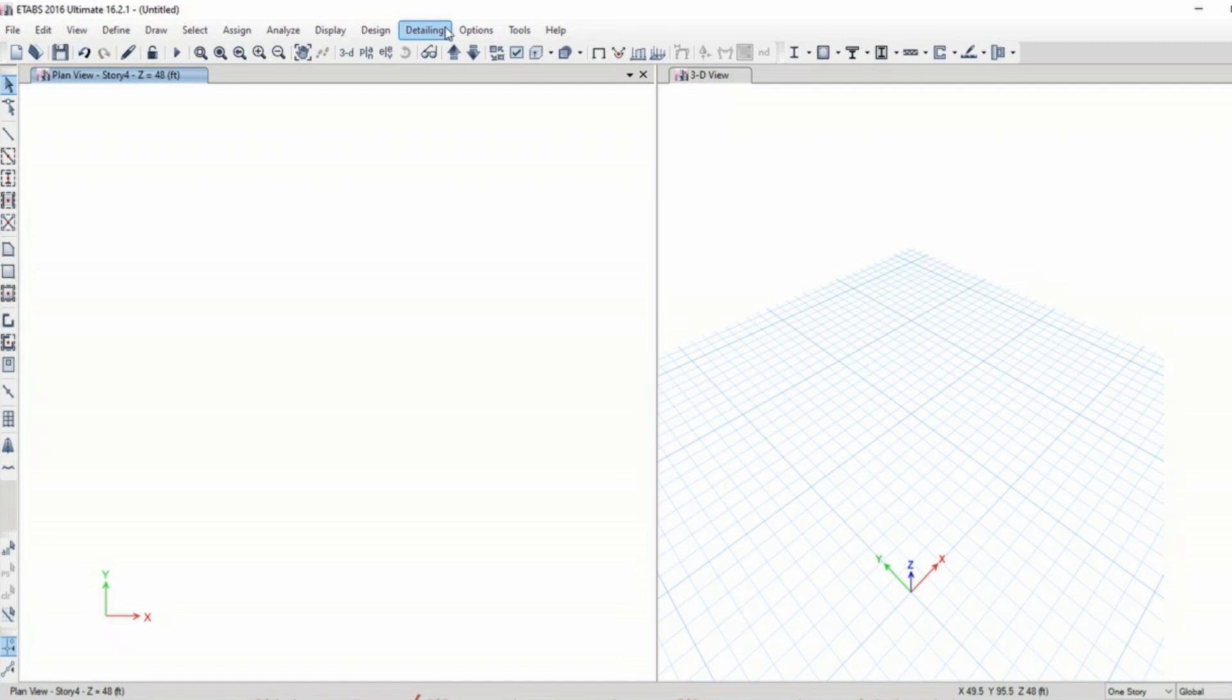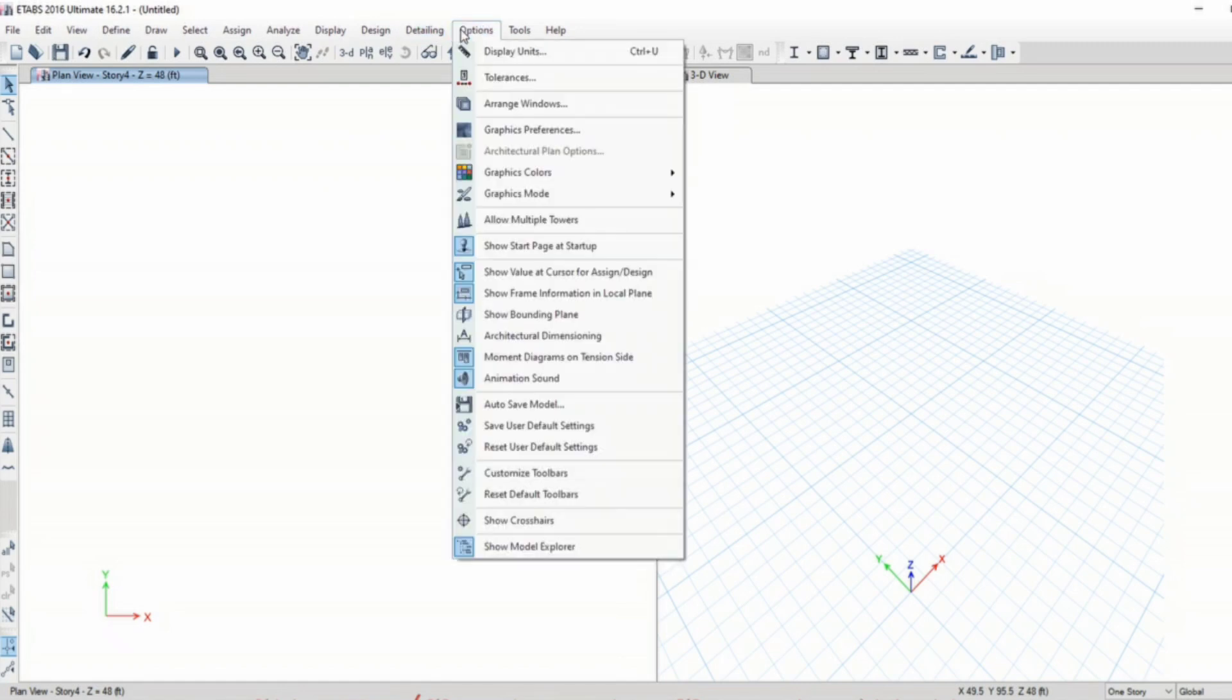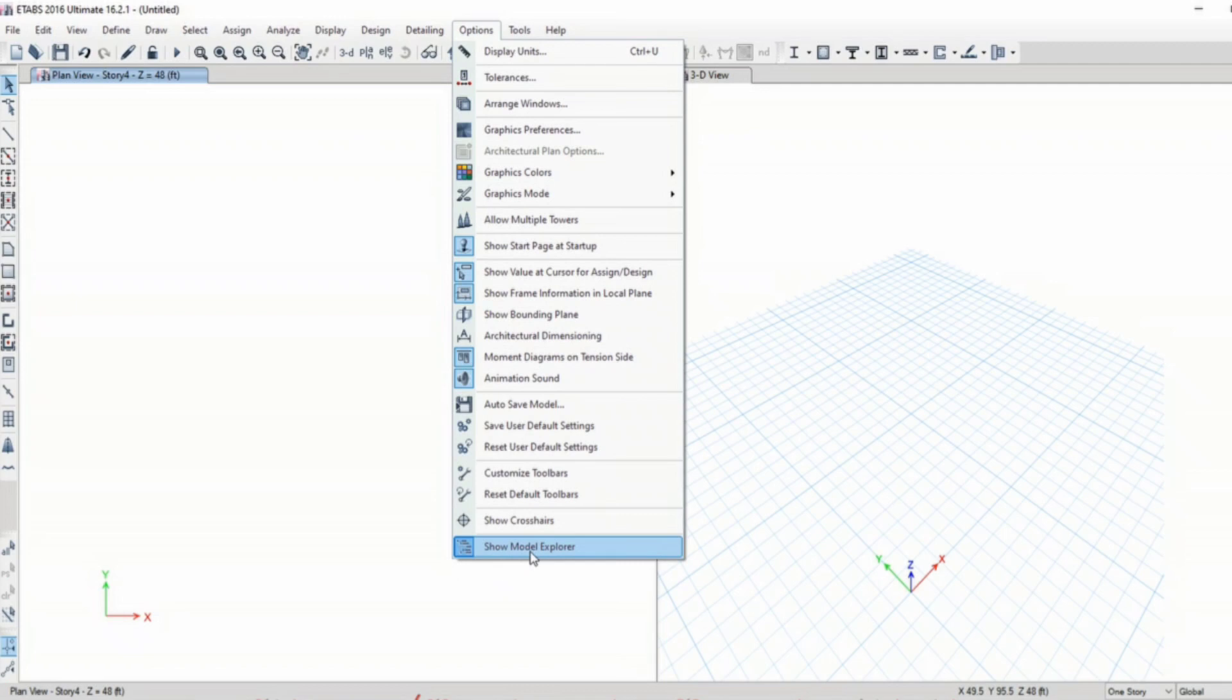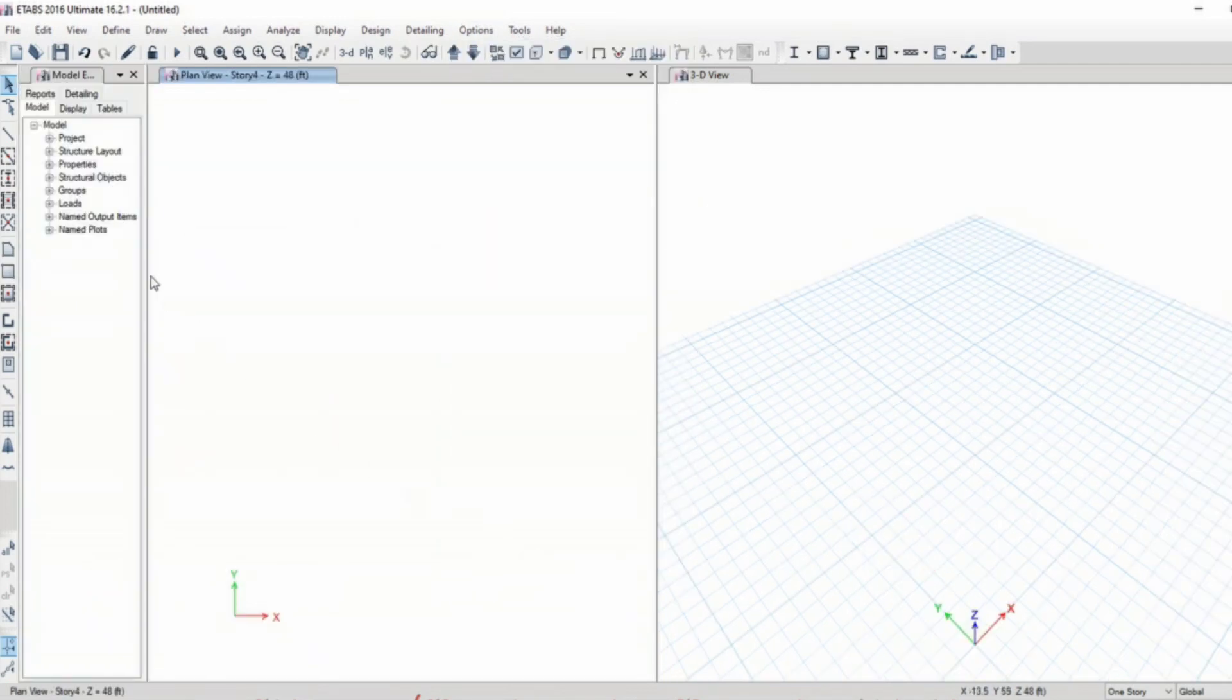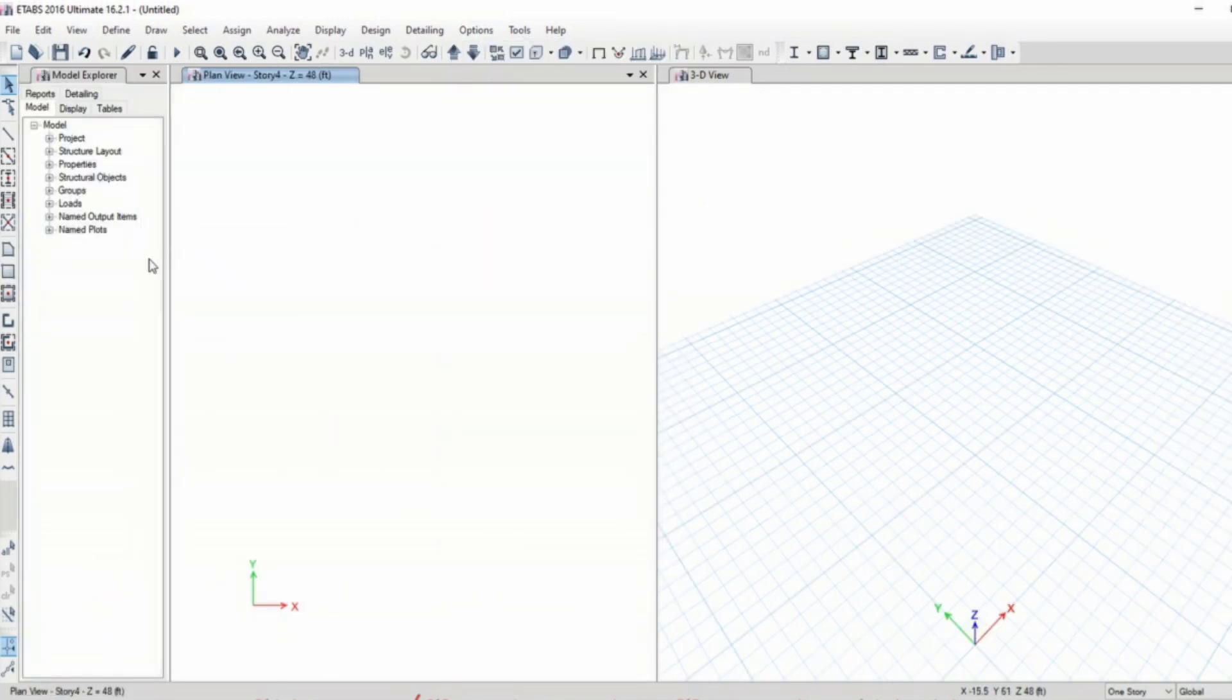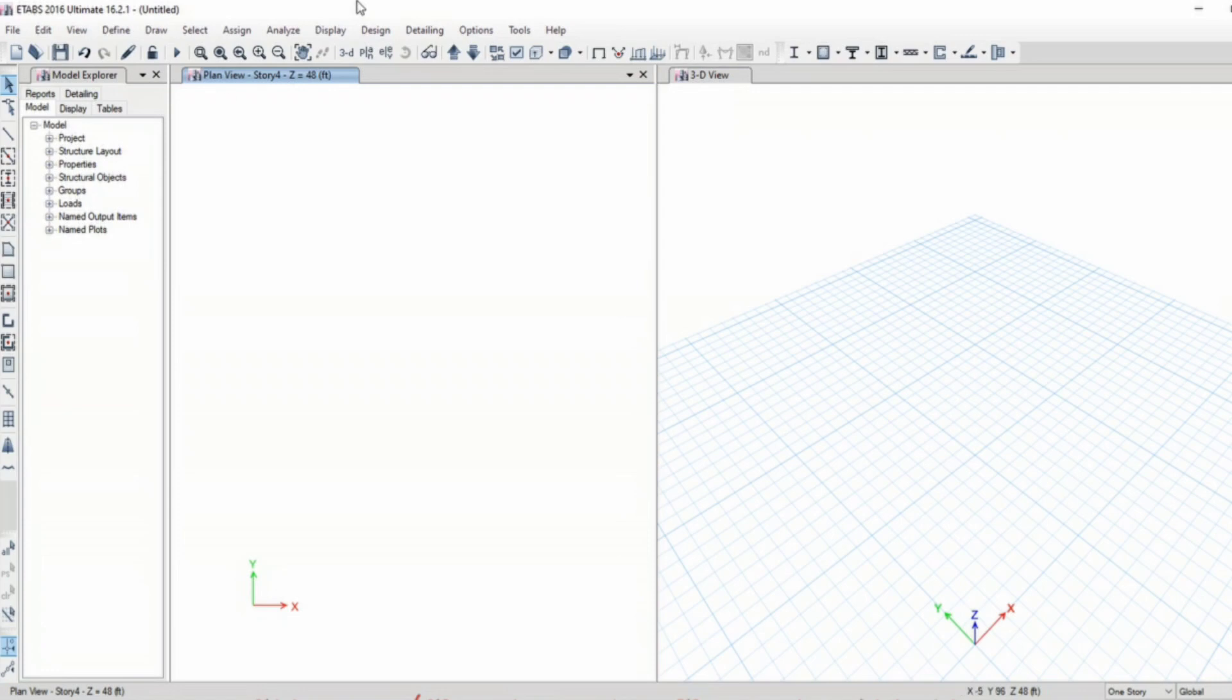For instance, if you mistakenly close your model Explorer, in order to open the model Explorer back again, we go to options and click on show model Explorer and adjust the width of the model Explorer as per your convenience.